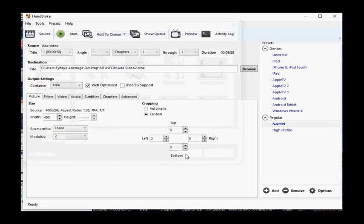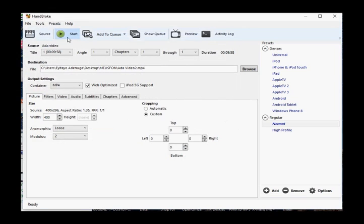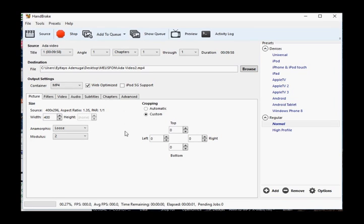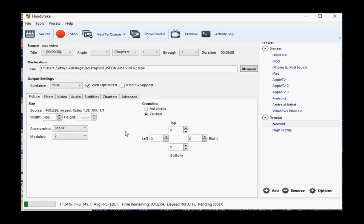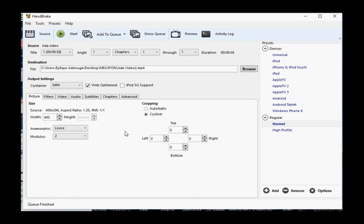Once you're done, click on start and the conversion has started. The green bar at the bottom left corner of the screen indicates the progress of the conversion. As soon as the bar reaches 100%, the conversion is complete. You'll find your newly created file in the folder with the name that you specified.